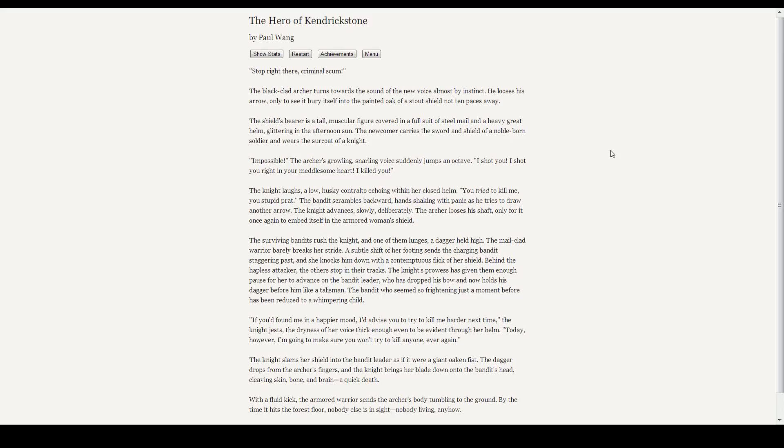Stop right there, criminal scum! The black-clad archer turns to the sound of the new voice almost by instinct. He looses his arrow only to see it bury itself in the painted oak stout of shield not ten paces away. The shield's bearer is a tall, muscular figure covered in a full suit of steel mail and a heavy-set helm, glittering in the afternoon sun. The newcomer carries a sword and shield of a noble-born soldier and wears the surcoat of a knight. Impossible! The archer growls, snarling voice suddenly jumping an octave. I shot you! I shot you right in the meddlesome heart. I killed you!